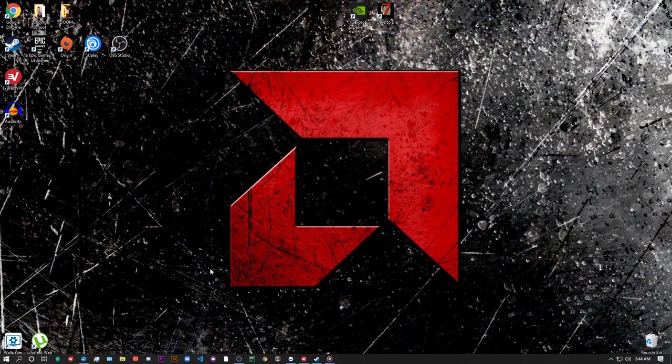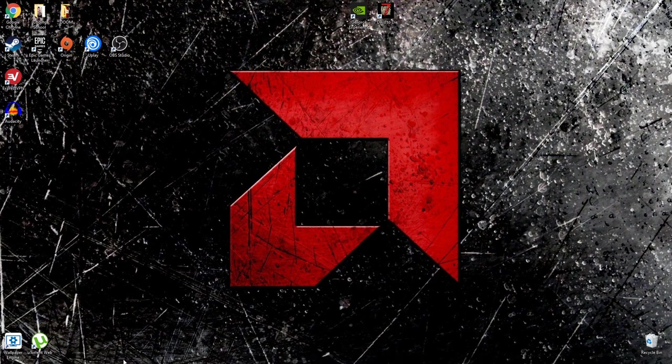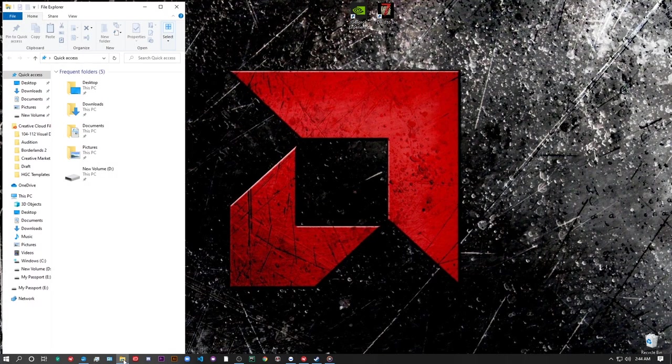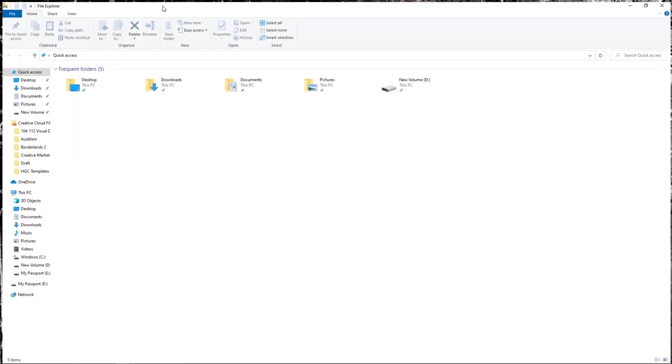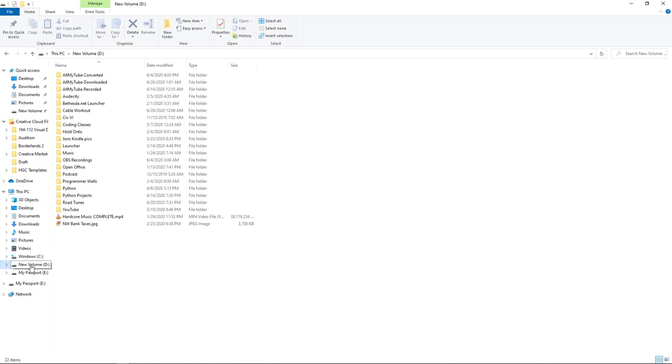So, after verifying the game is not running, open up your file explorer. Next, open up the drive that you have Steam saved to. For most people, it will be the C drive, but I actually have Steam saved on a peripheral drive, so I'm going to open the D drive.